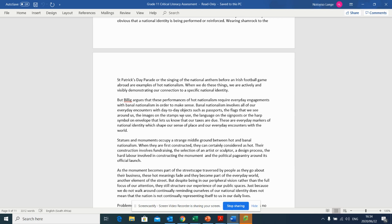But Billig argues that these performances of hot nationalism require everyday engagement with banal nationalism in order to make sense. So what is banal nationalism? That involves all of our everyday encounters with day-to-day objects such as passports, the flag that we see around us, the images on the stamps we use, the language on the signposts, or the harp symbol on envelopes that lets us know that our taxes are due. These are everyday markers of national identity, which shape our sense of place and our everyday encounter with the world.